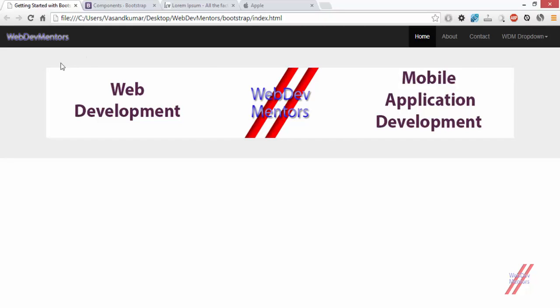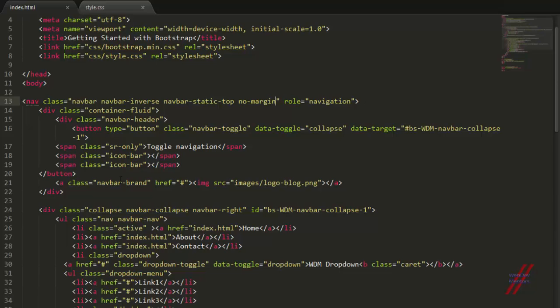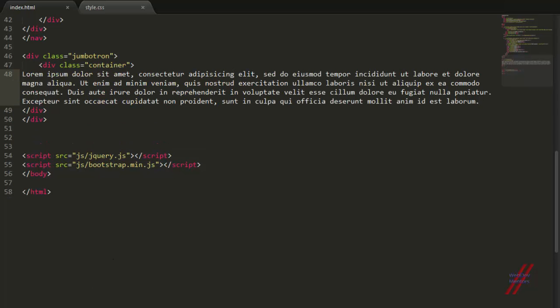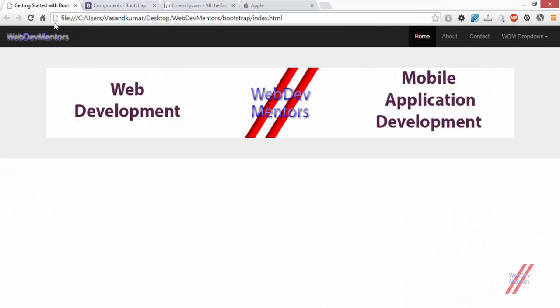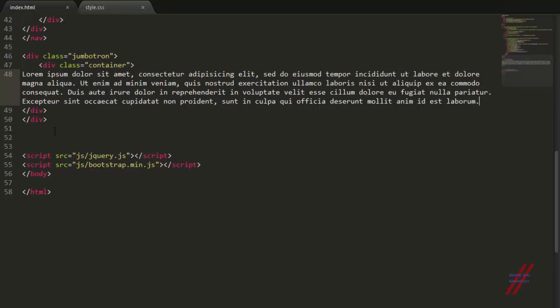This is how you add a jumbotron. As I've said, we can add text, so I'm just going to use this lorem ipsum text in place of the image that we have used and this is how it looks.